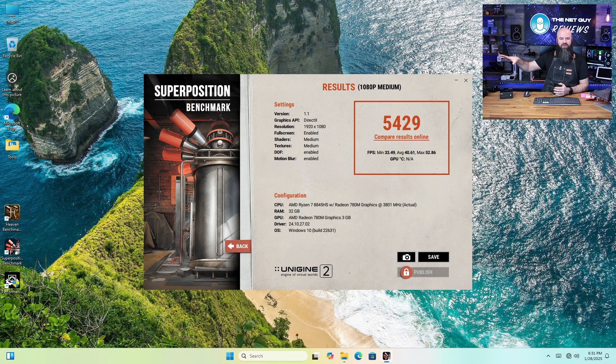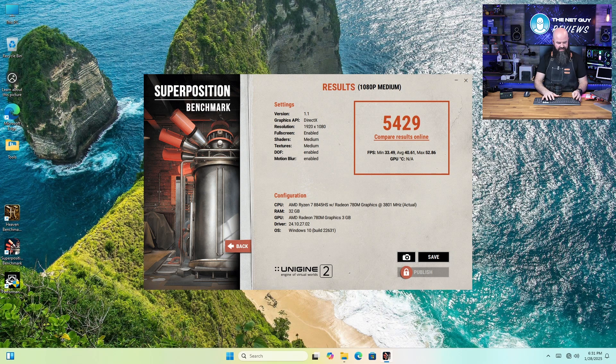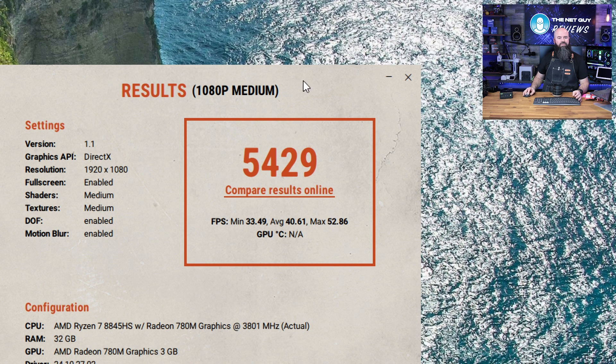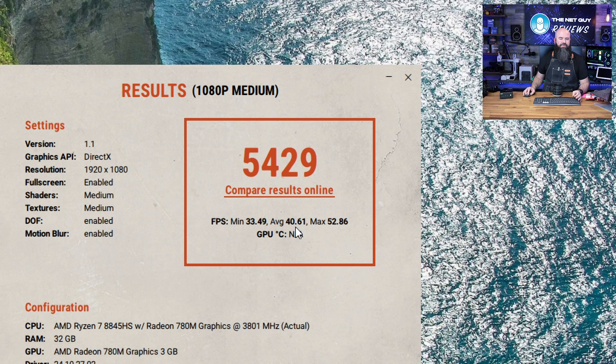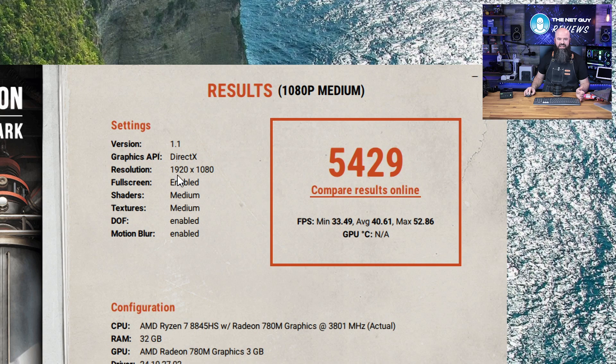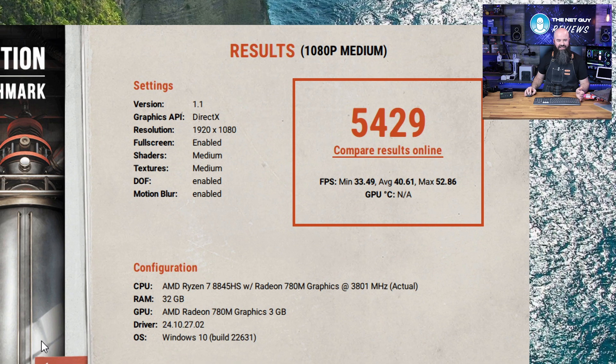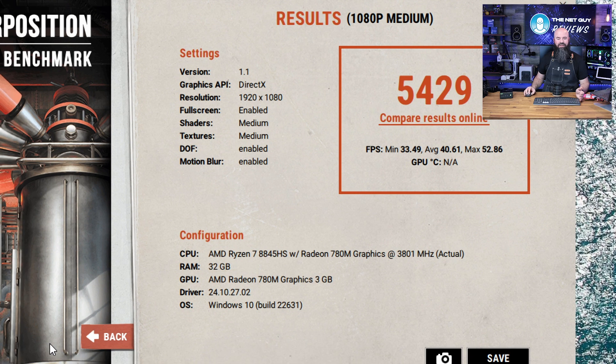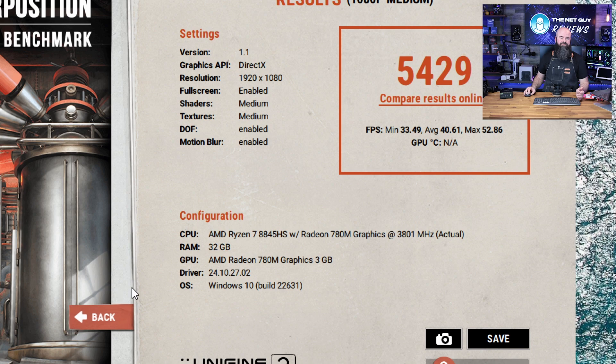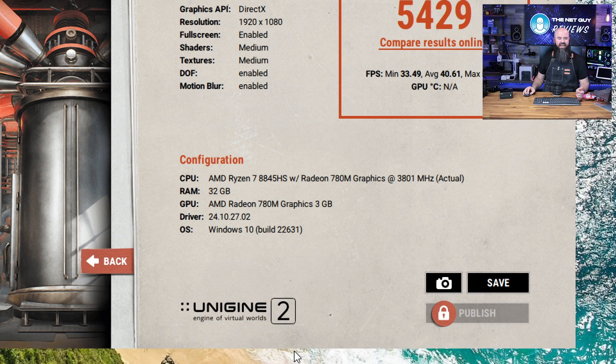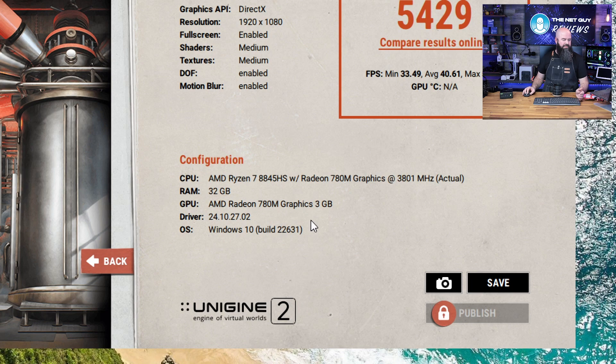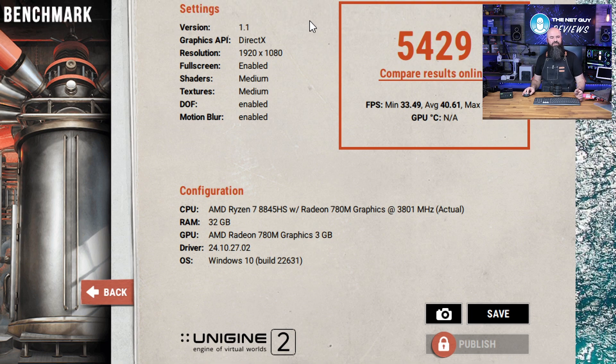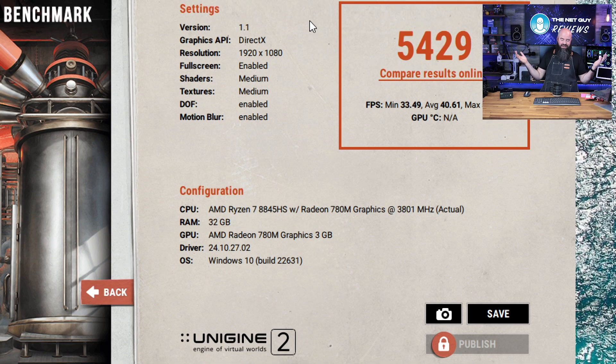Now I don't track these scores, but you can see here, this is the CPU equivalent here. It got an average FPS of 40. So again, medium settings, 1080p. That's better than some low-end video cards I've had on the show. And there we go. 32 gigs of RAM and 780 with three gigs allocated to it. So not bad score overall on the superposition. Again, we're talking about an APU here. So I want to thank you guys all for tuning in.